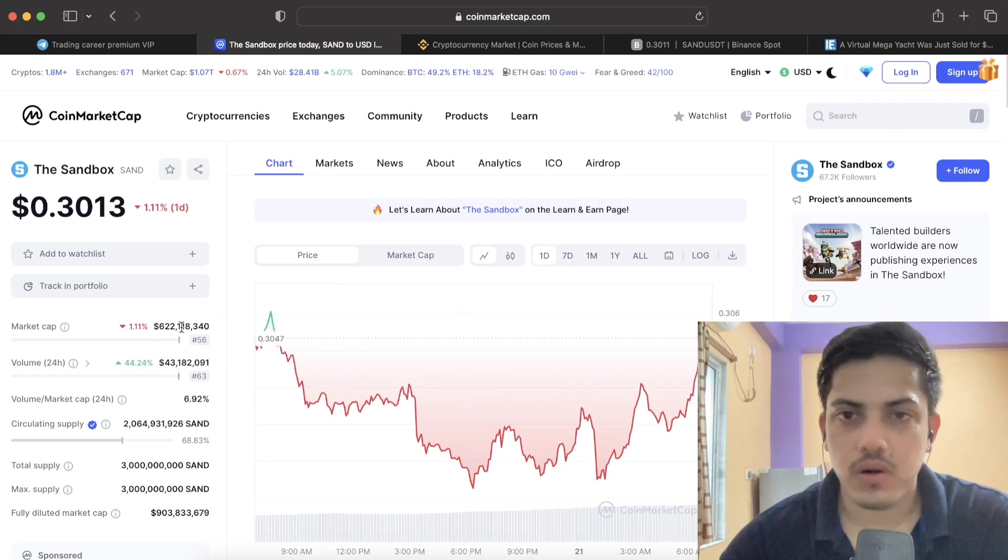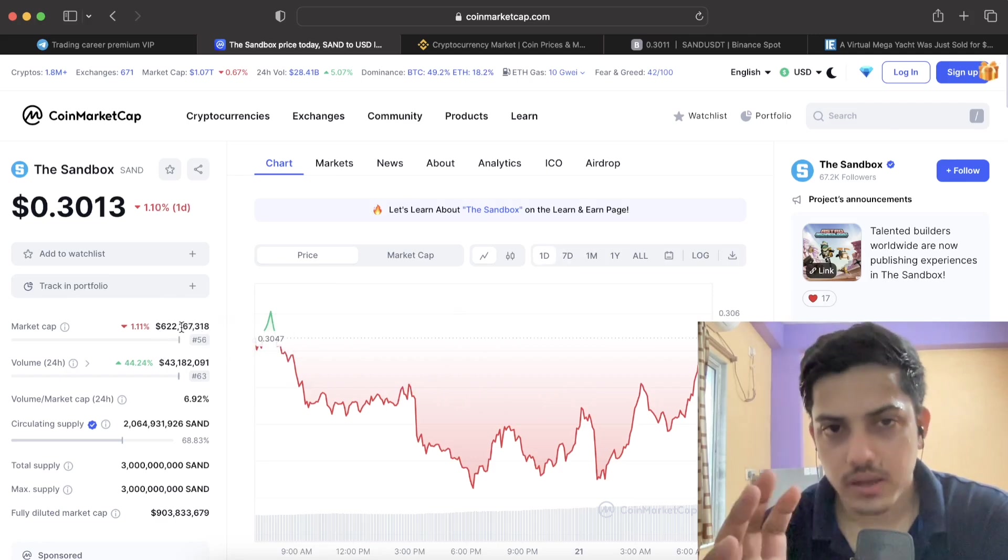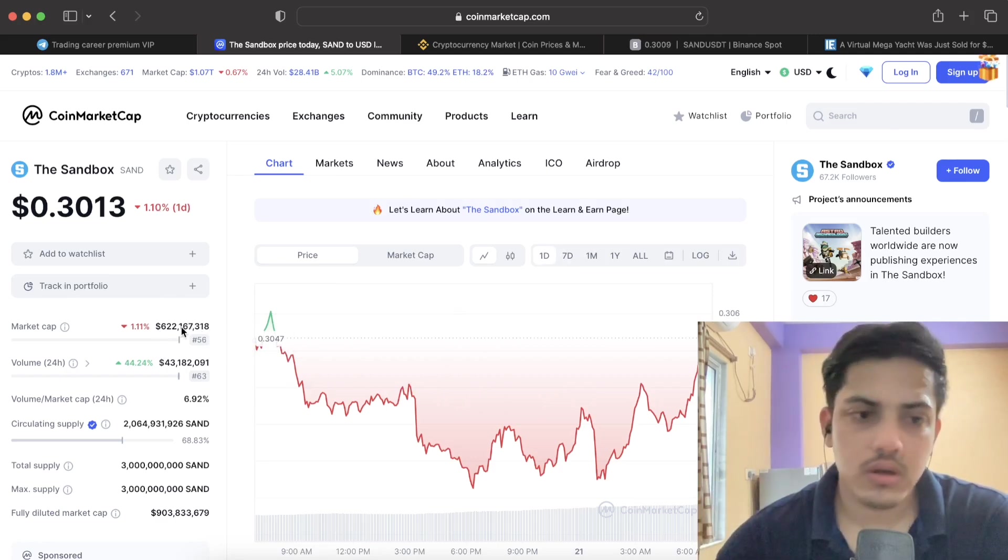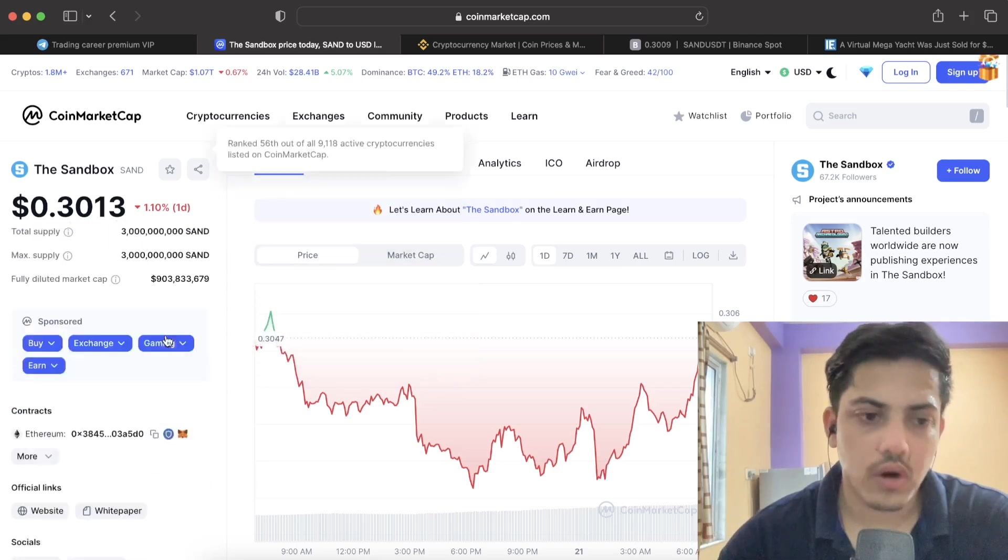Don't worry about the pump. It's a known token, proper metaverse token. It is going to go up a lot.